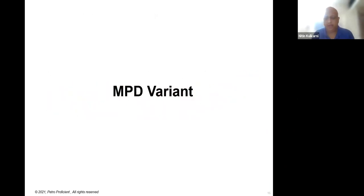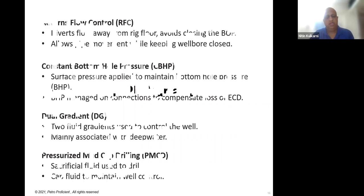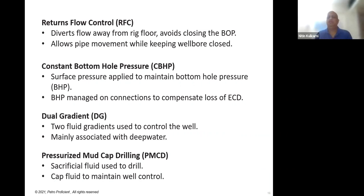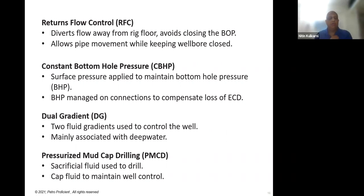Let's have a quick look at the MPD variants — different types of MPD used on different wells. The terms you will hear regularly are: return flow control, constant bottom hole pressure, dual gradient, and pressurized mud cap. In return flow control, you simply divert flow away from the rig floor using a rotating control device (RCD) without closing the BOP, avoiding exposure of well gases or oil — completely closed, which is very useful from an HSE perspective.